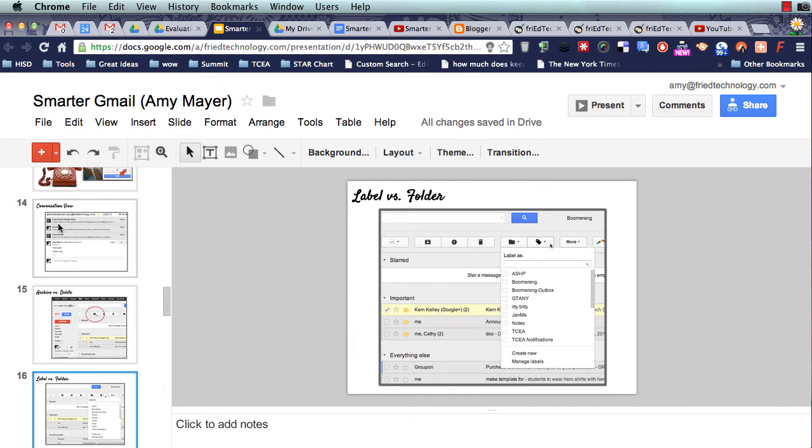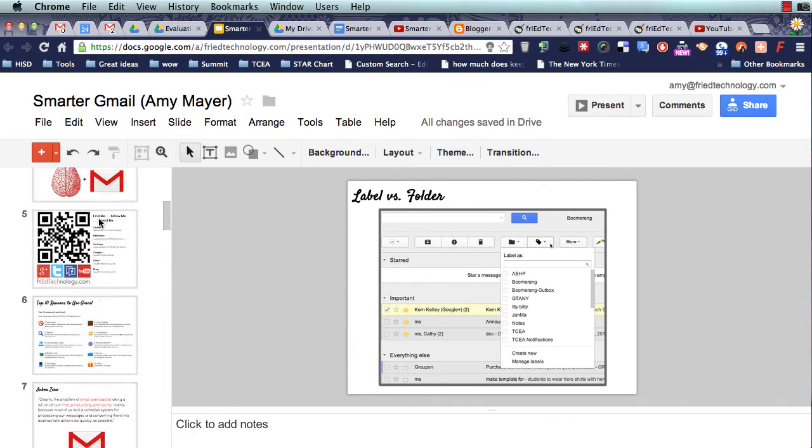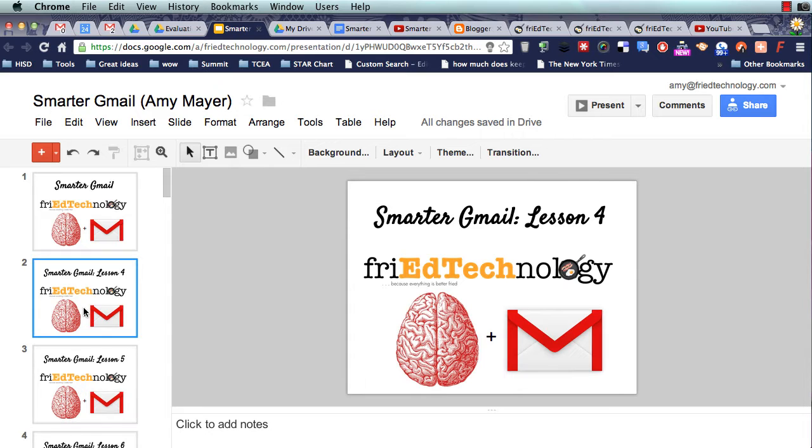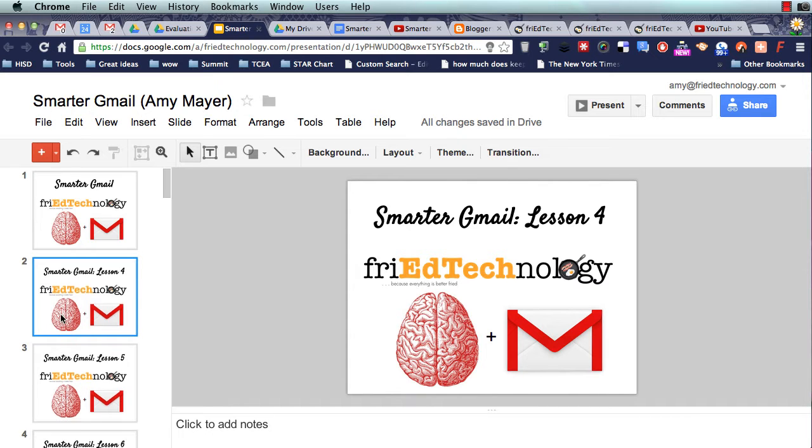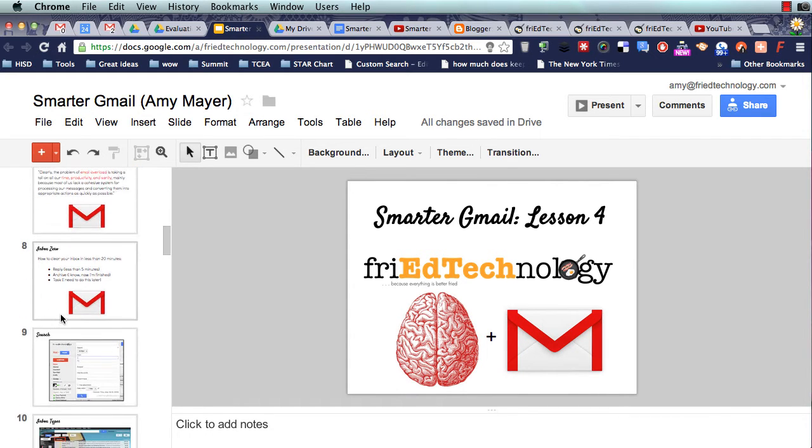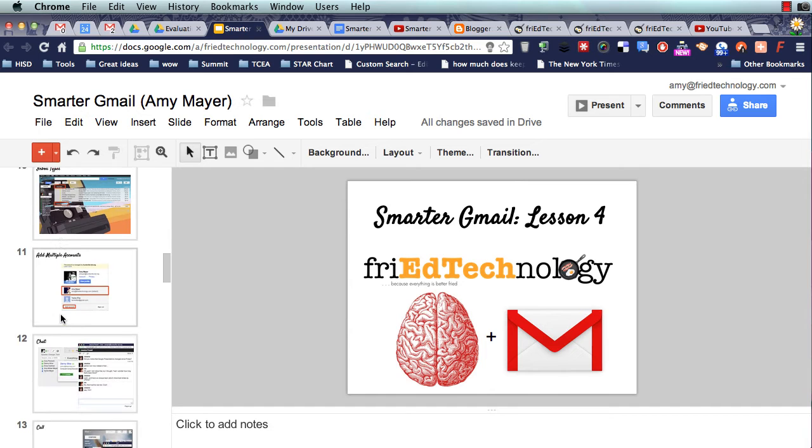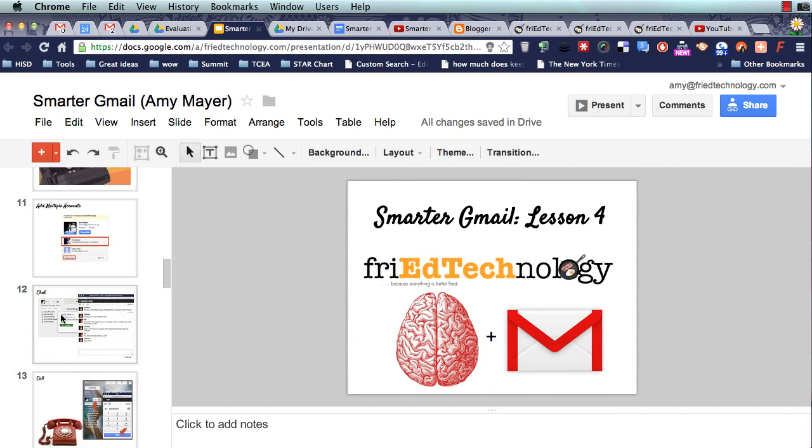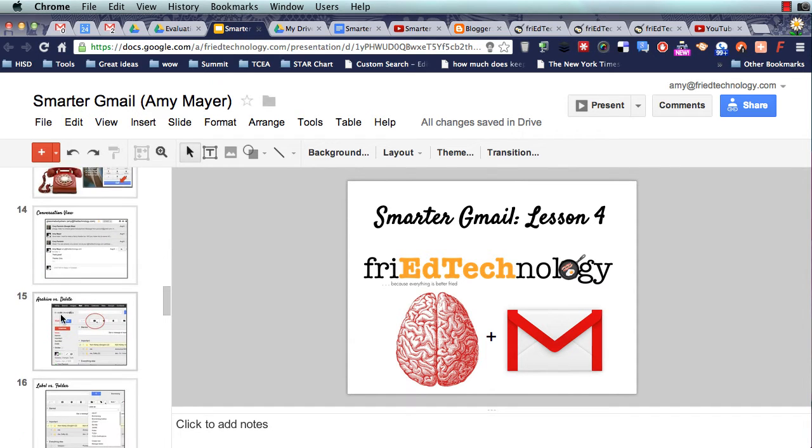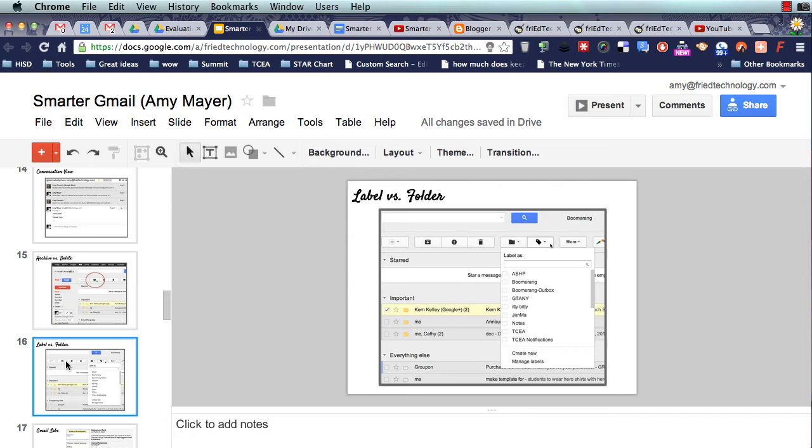Hi, this is Amy, and today we're going to continue our Smarter Gmail series. We're on lesson four, and this lesson is going to be about labels and folders and some other stuff like that. But we're going to start off with labels versus folders.